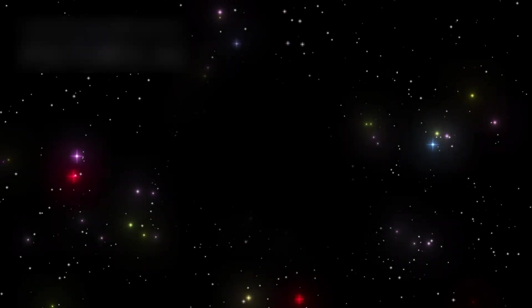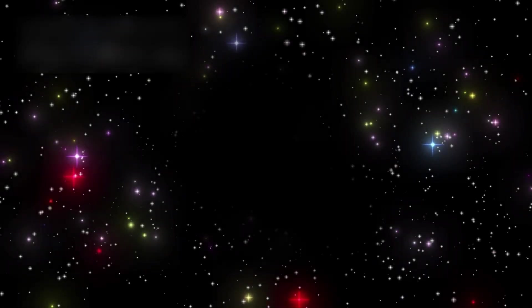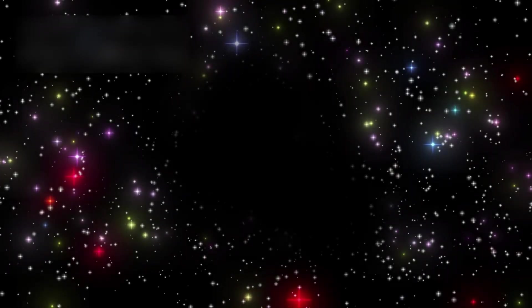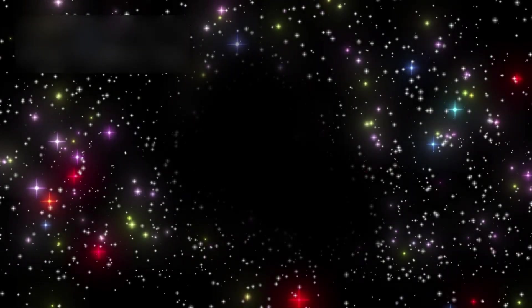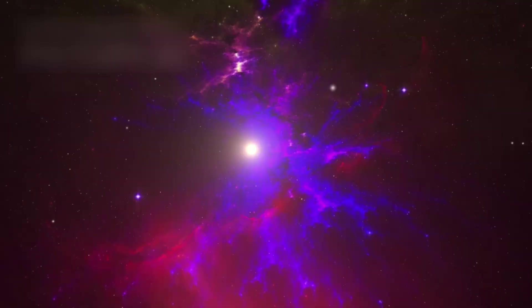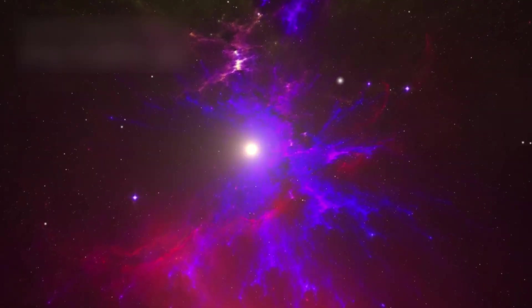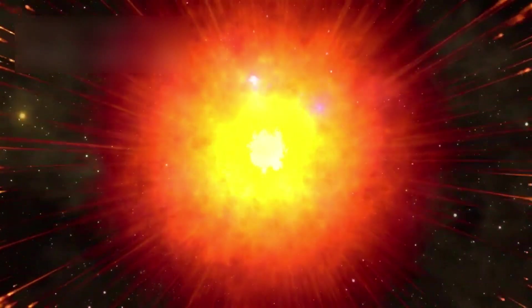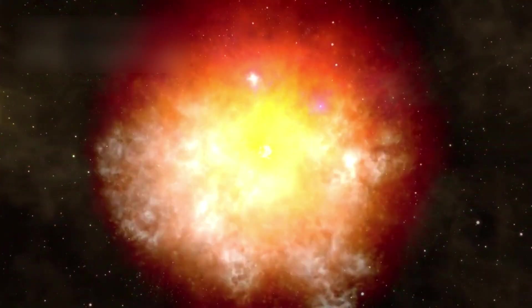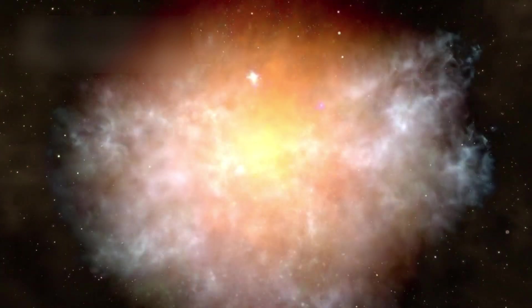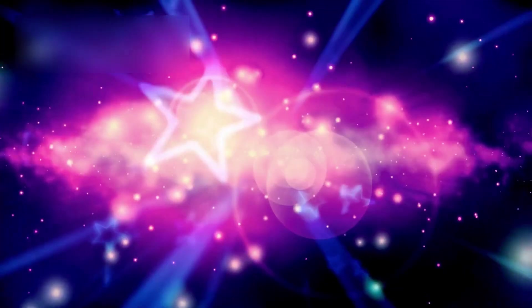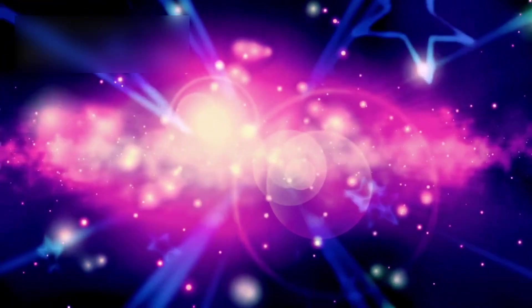Between these threads lie cosmic voids, immense, seemingly empty regions. Some are hundreds of millions of light-years across. But these dark zones are not meaningless. They may one day become fertile grounds for new cosmic evolution as matter slowly...